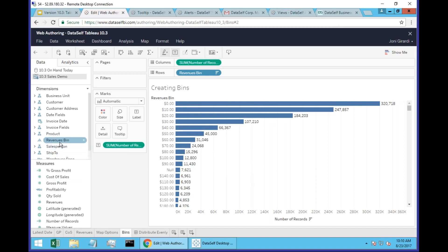So pretty much creating revenue bins from measures was only available on desktop. Now it's also available in the web browser.